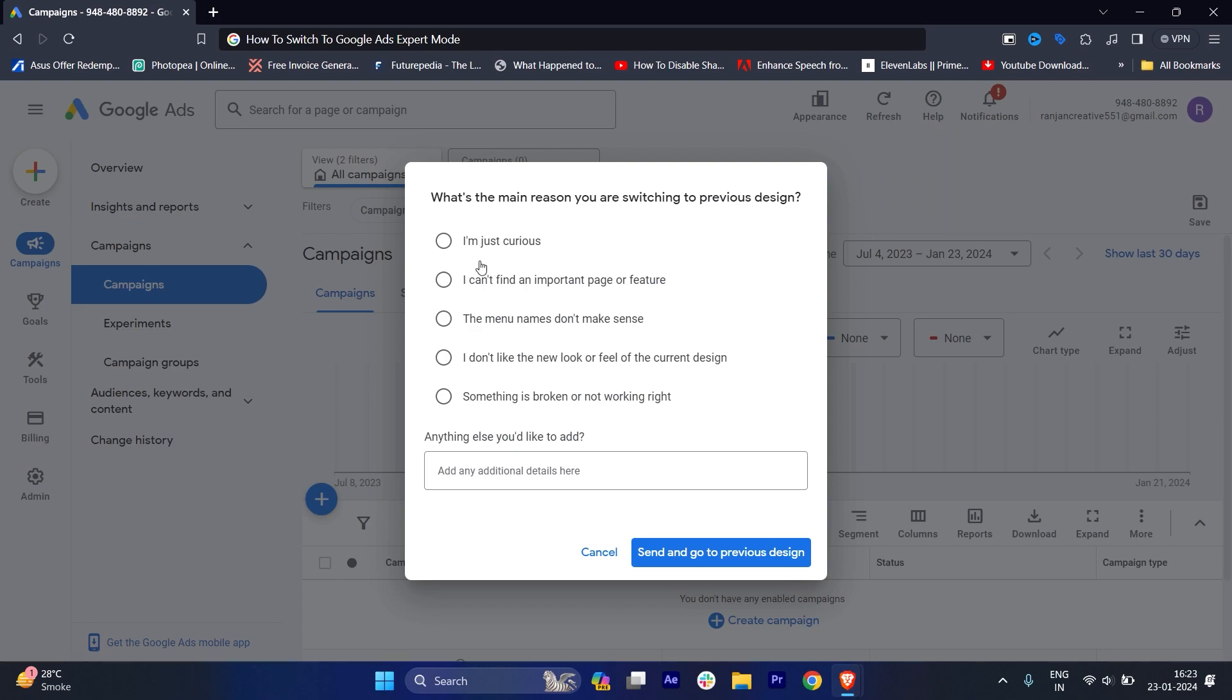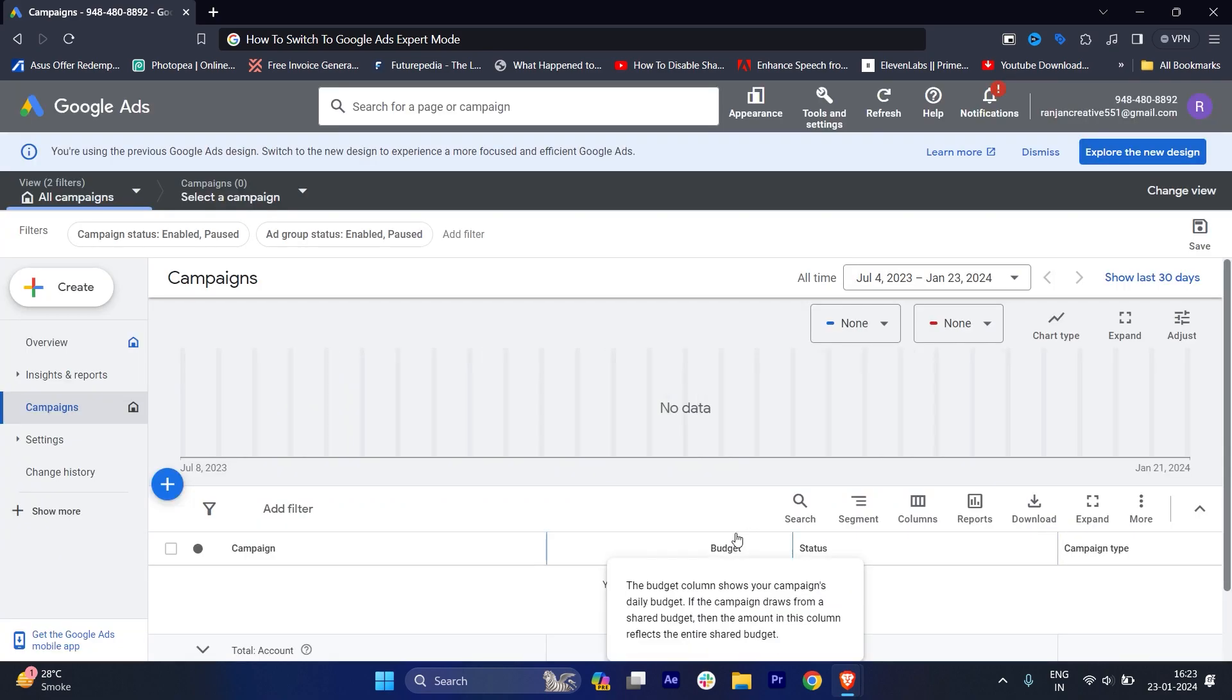Once you click on the previous design, you will get this option. If you want to select, you can, but I will not select anything and I will click 'send and go to previous design'.